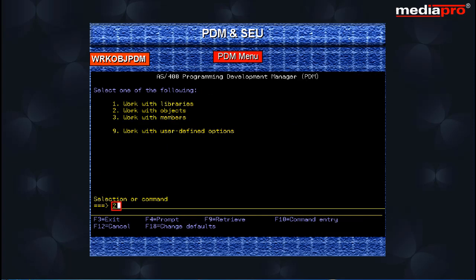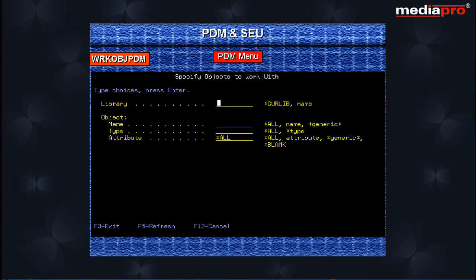Select option 2 from the PDM main menu and press the enter key to select the work with objects option. Here you can enter the library name, object name and type.